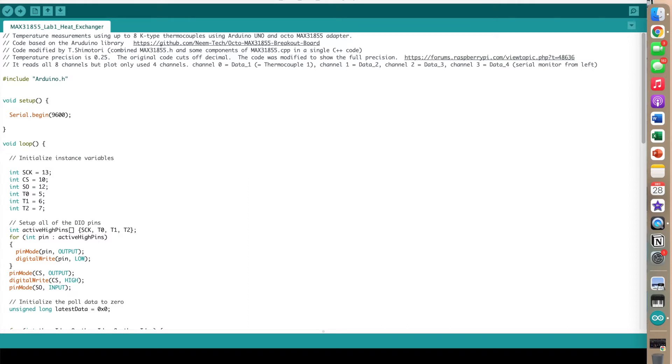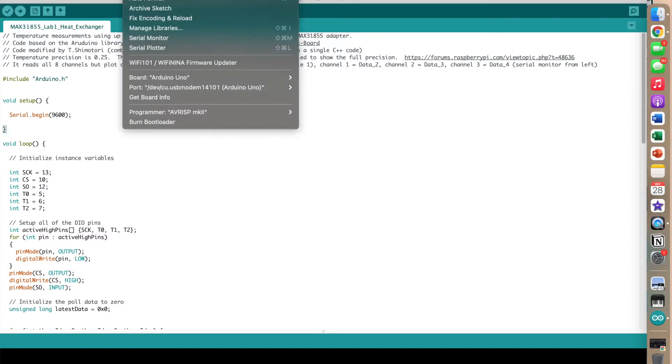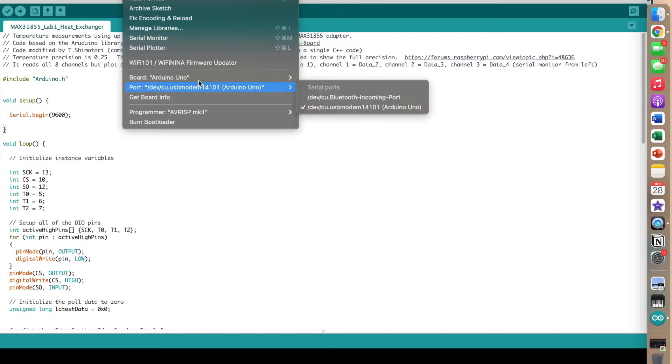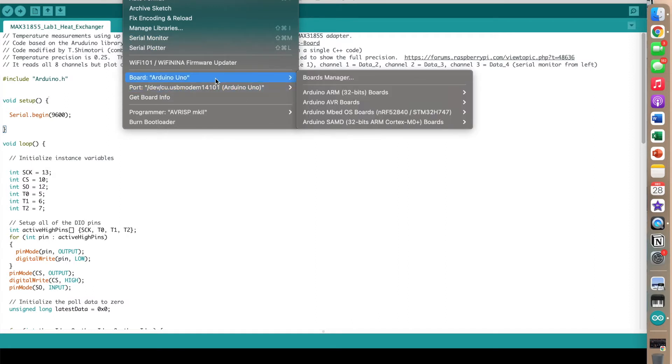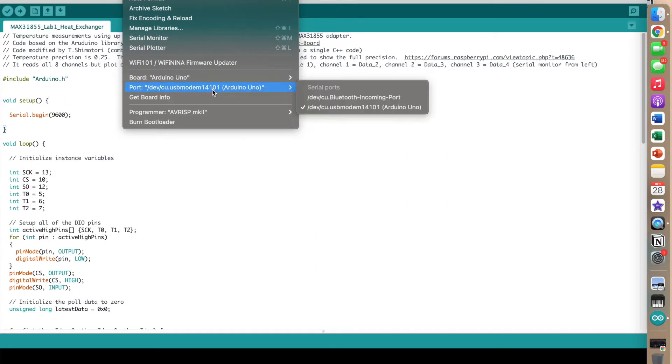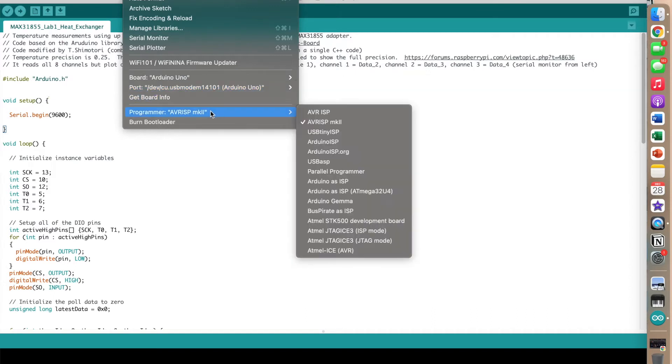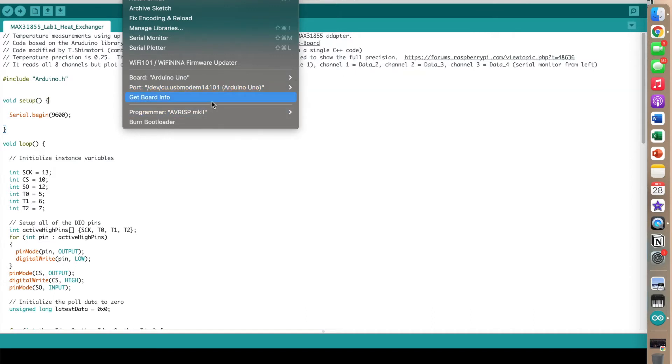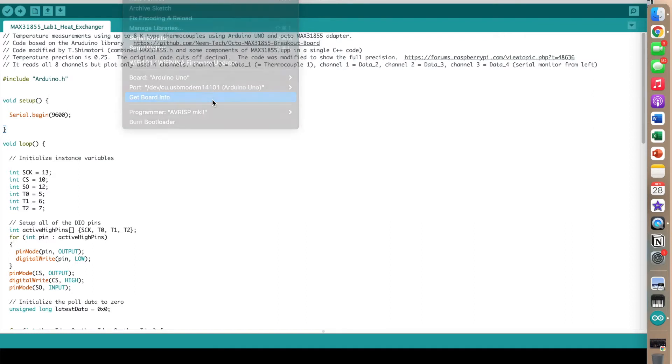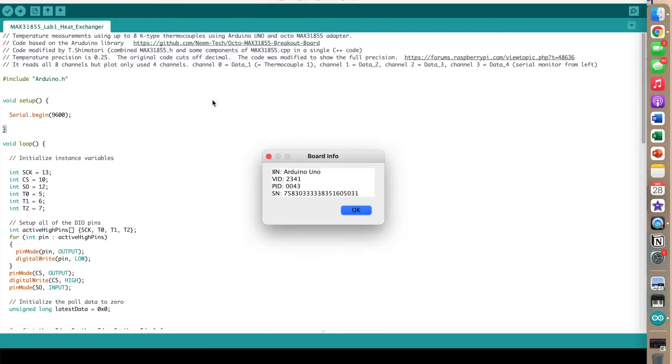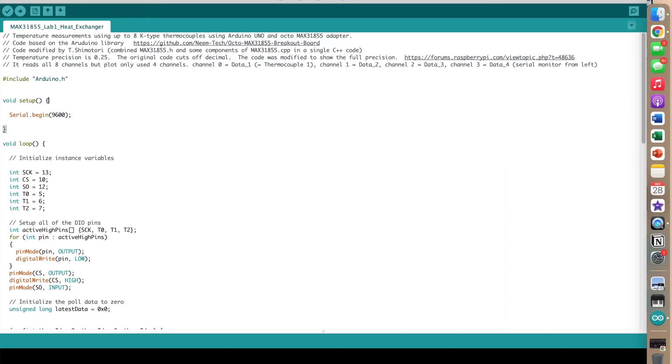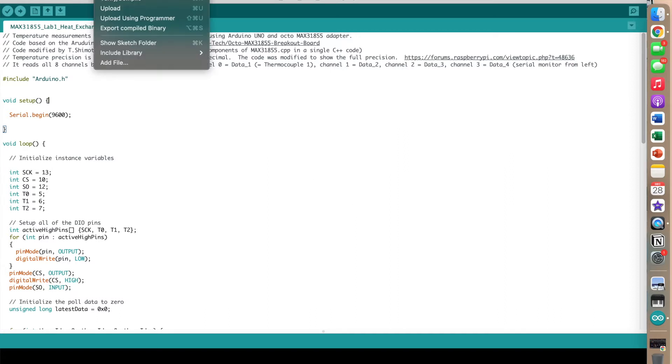Once the Arduino software is open and the device is connected, go to the Tools tab and make sure the board and port are labeled Arduino Uno, and the programmer is set to AVR ISP Mark II. Then click Get Board Info and make sure a window pops up and press OK. Next, go to the Sketch tab and select Upload.